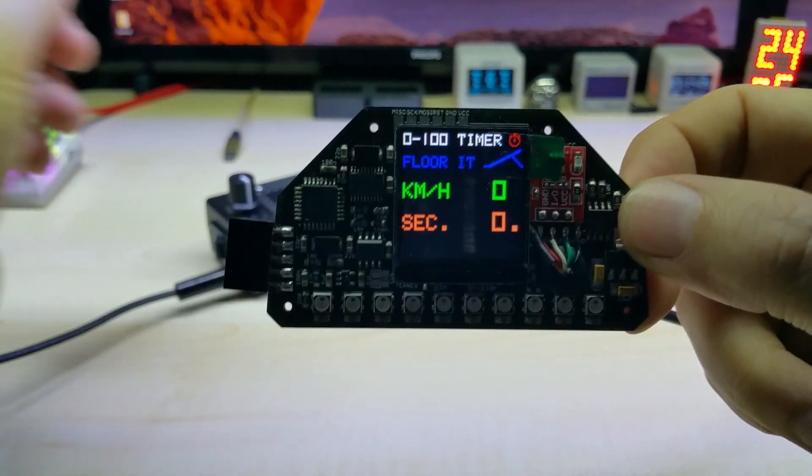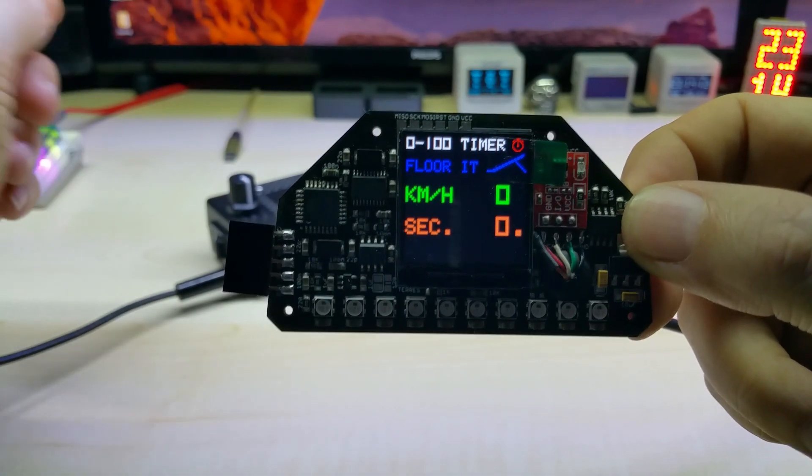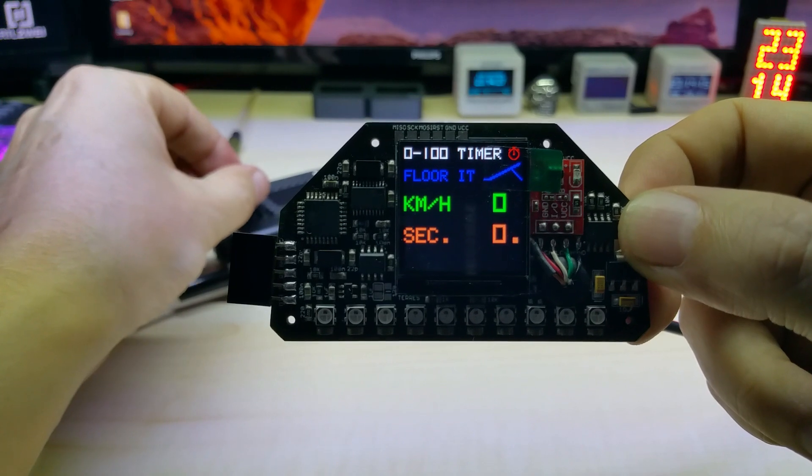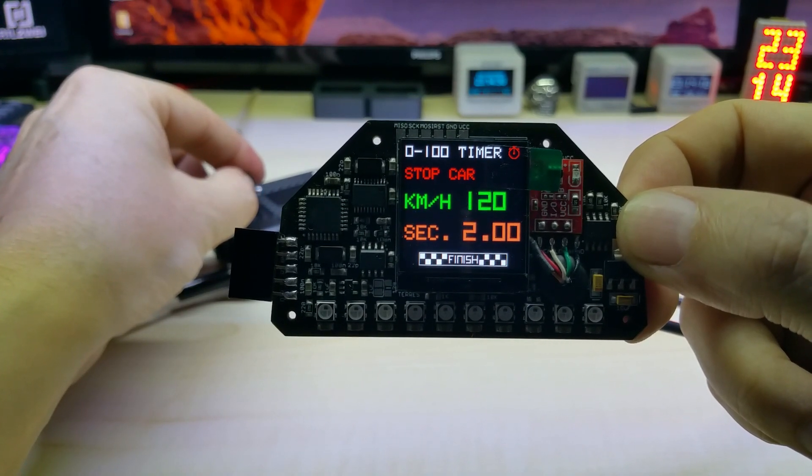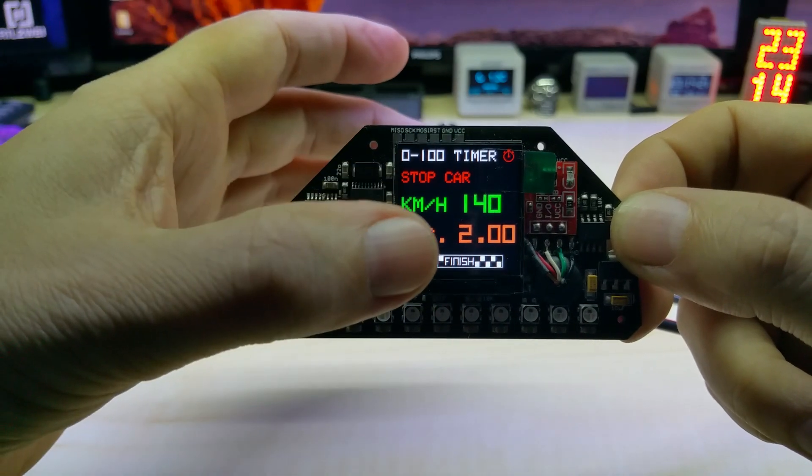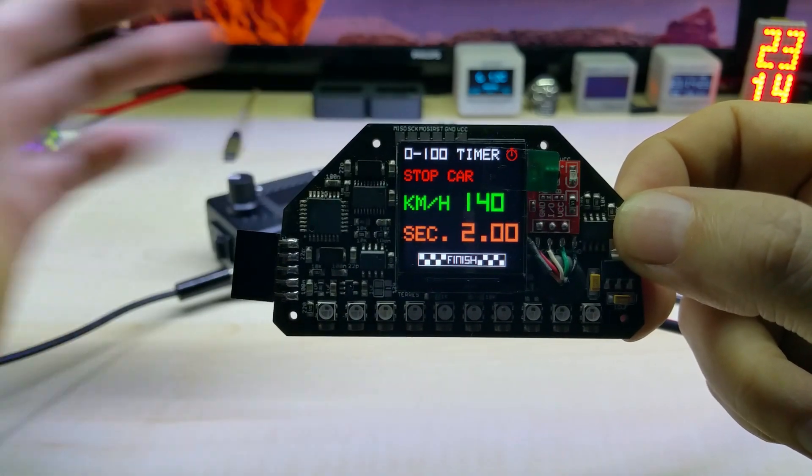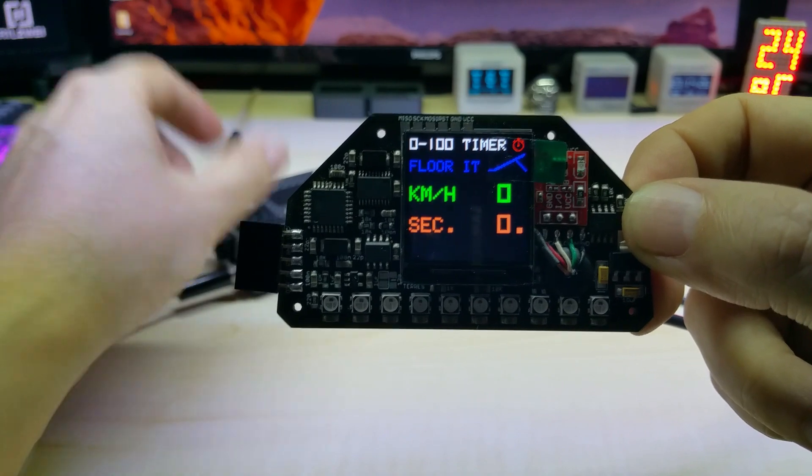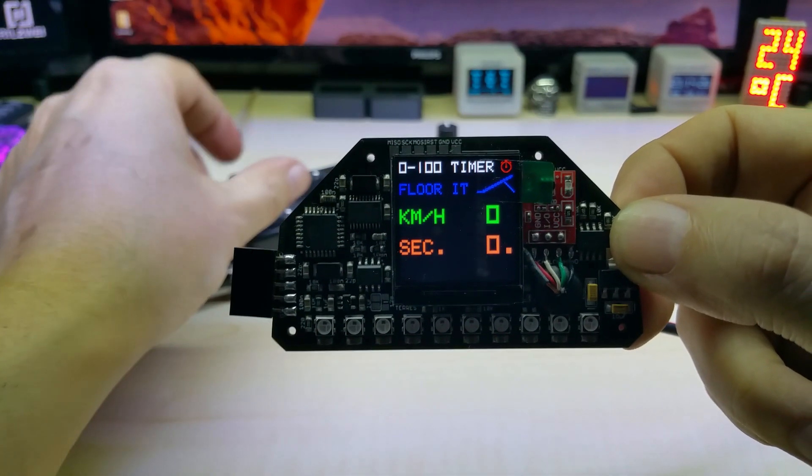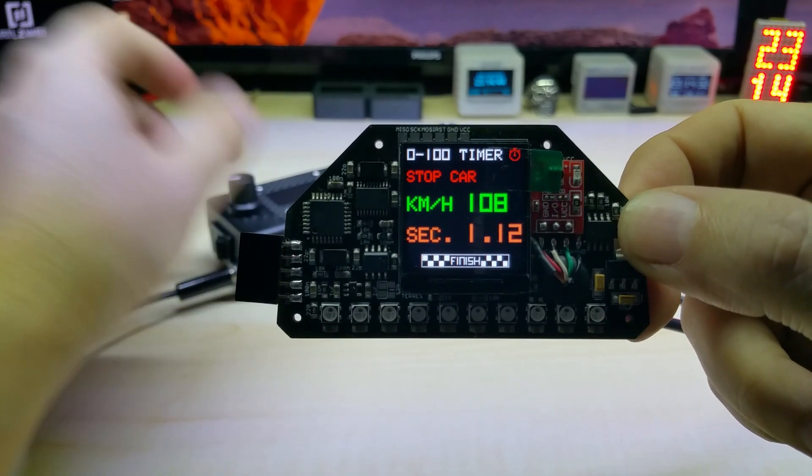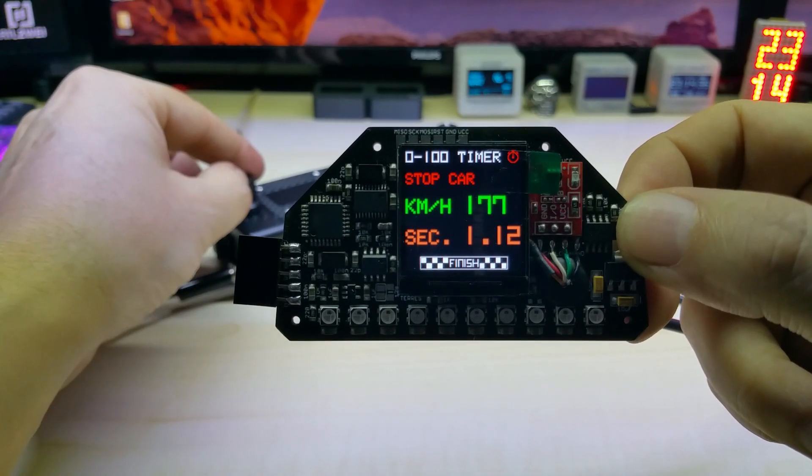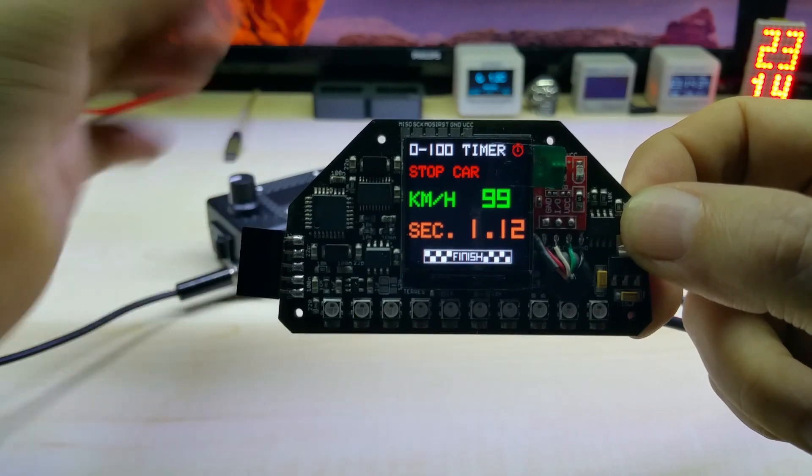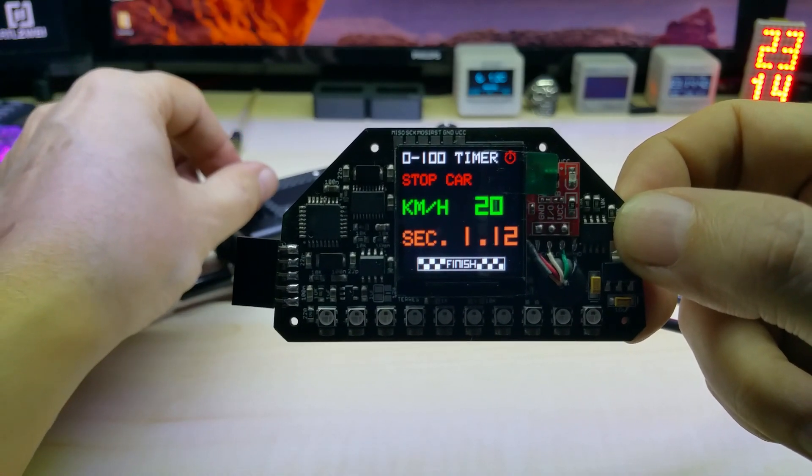This is the timer screen which I changed around from the OLED version. Here once you start driving and hit the 100, it says finish and shows you the time it took and tells you to stop the car. Once you stop the car it resets and says floor it once you hit your gas pedal.